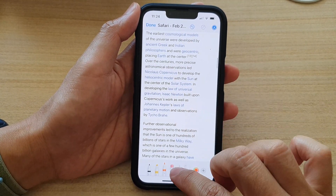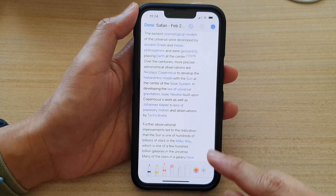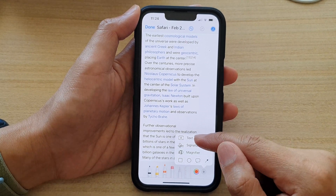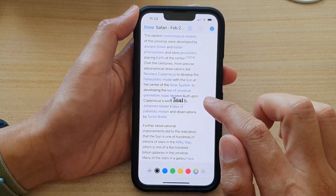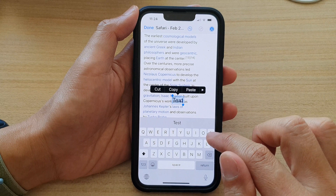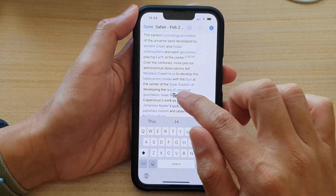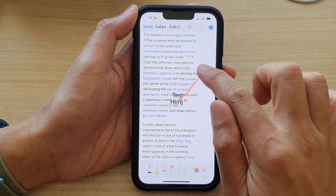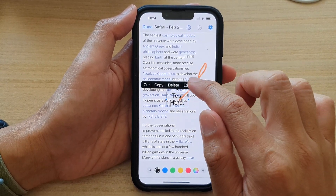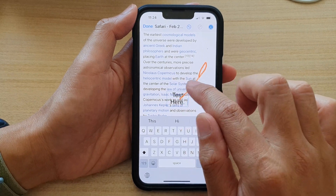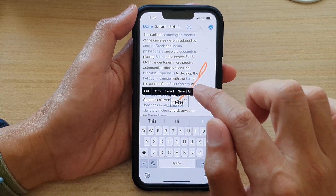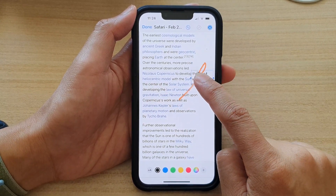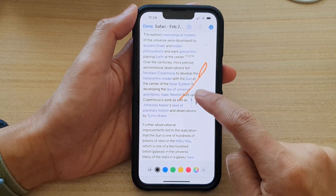There is also an eraser tool that you can use to erase your mistakes. If you tap on the add button, you can add in text boxes. You can tap on the text box, edit it, and then move the text box around the screen.